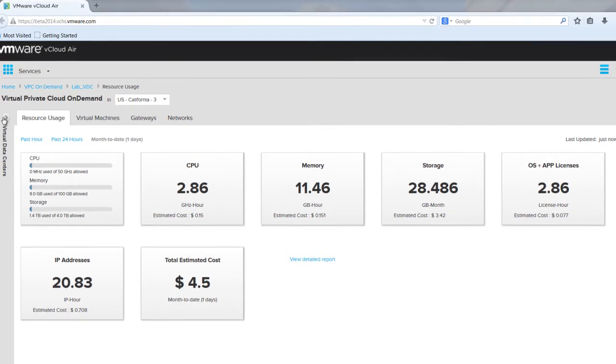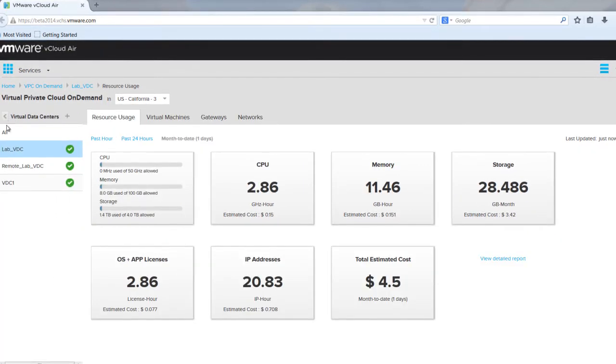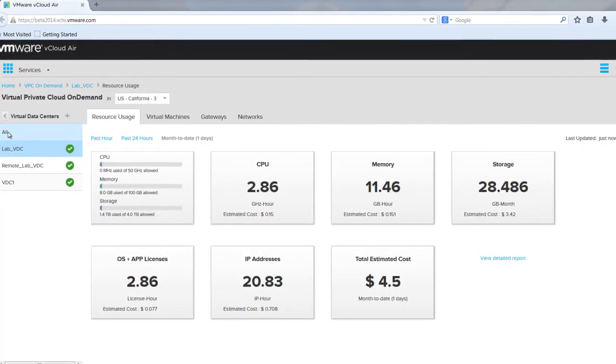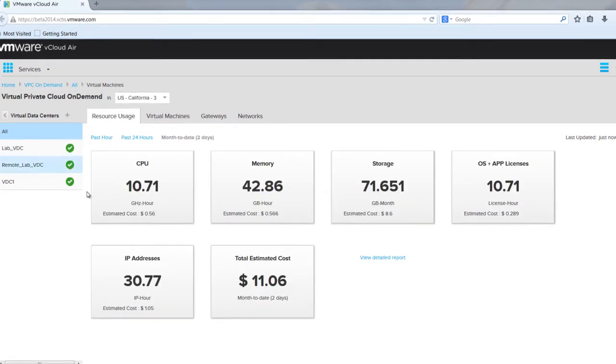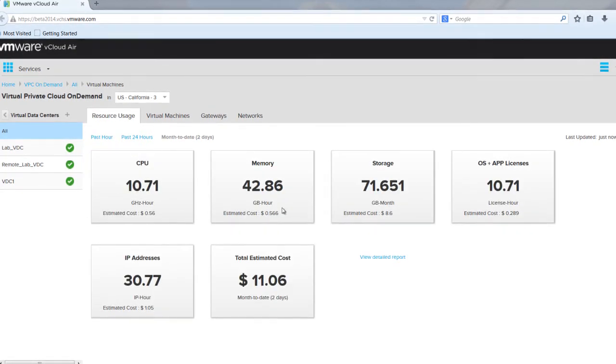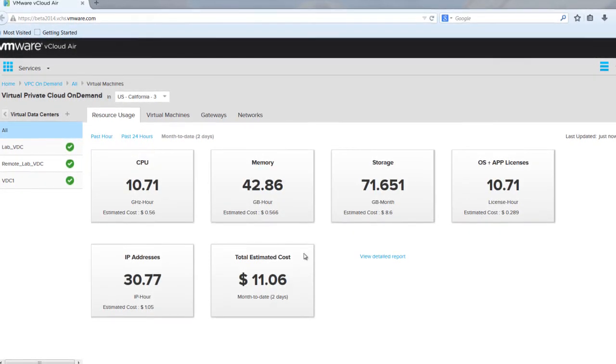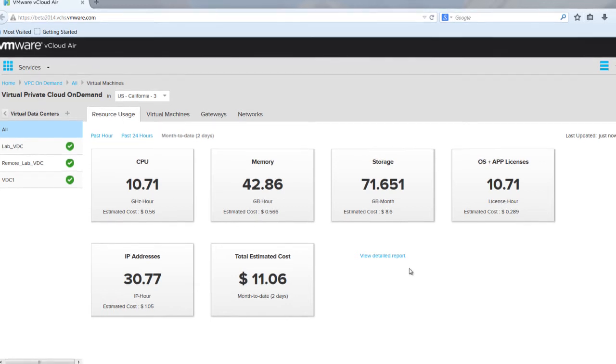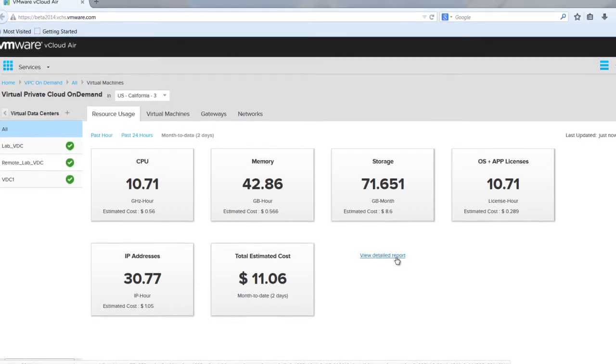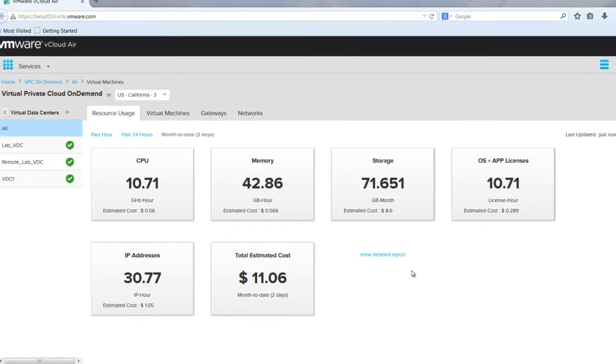You can view all usage for your account or segment it by specific virtual data centers. Use the Virtual Data Center pane to select all virtual data centers or only a certain one. The Resource Usage page refreshes with the most current information. This information is gathered hourly, so you can easily and accurately monitor usage.